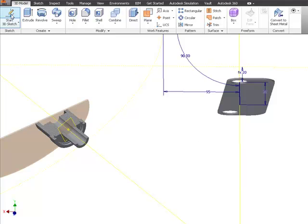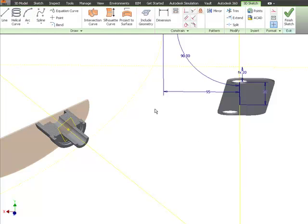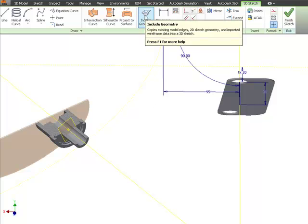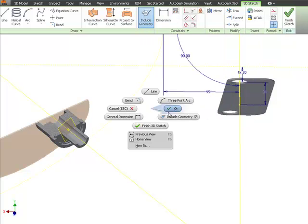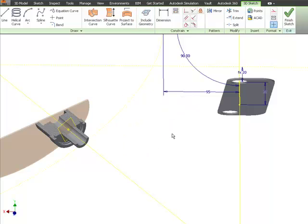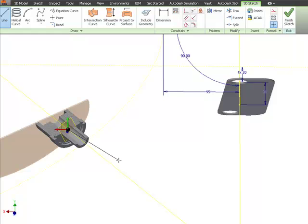Start a 3D sketch, and we can go to Include Geometry and pick any of the geometry we need to include. I'm going to include this segment, and that's it. As I start a line and pick, Inventor will automatically snap to work features that it finds, or include a geometry as I go.